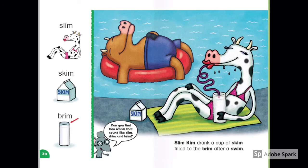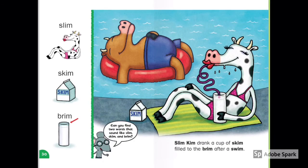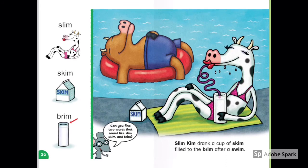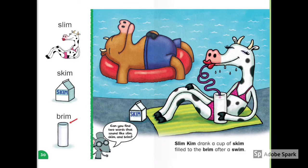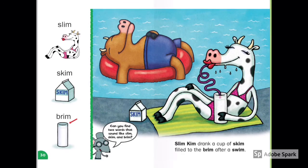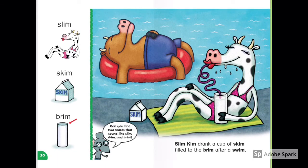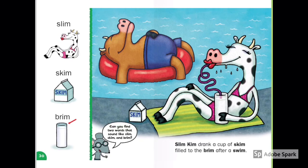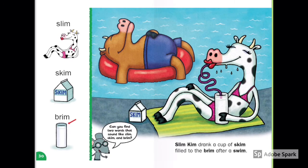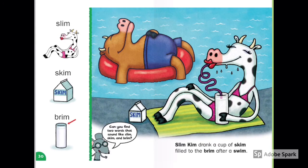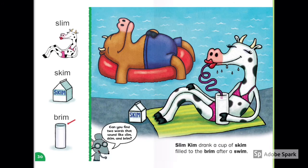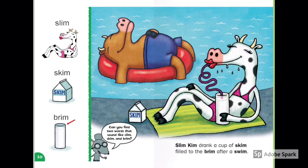Slim, Skim, Brim. Slim Kim drank a cup of skim filled to the brim after a swim. Where are Kim and her friend? Is it the summertime or the wintertime? Do you like skim milk or chocolate milk?